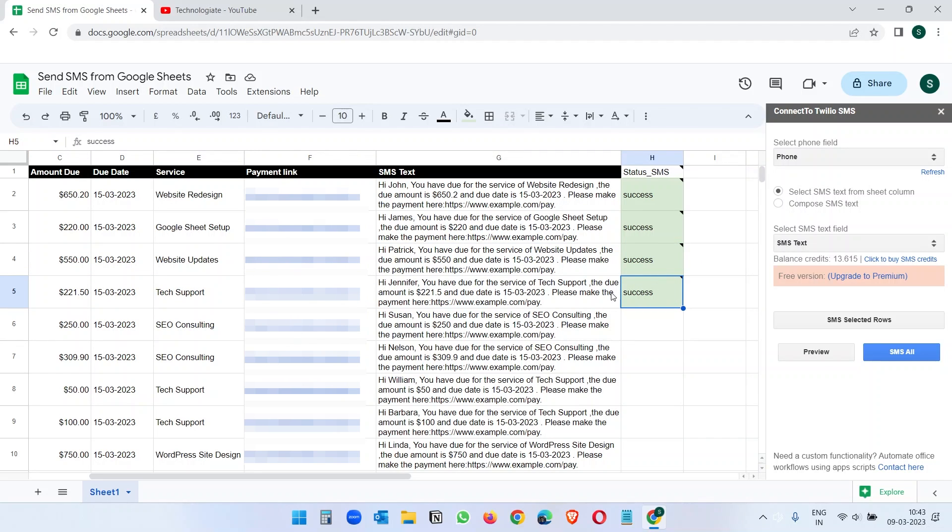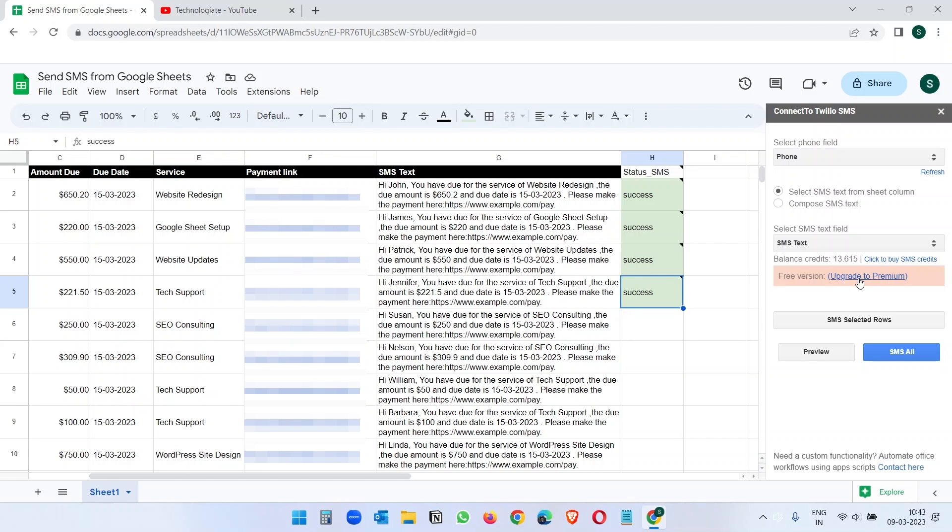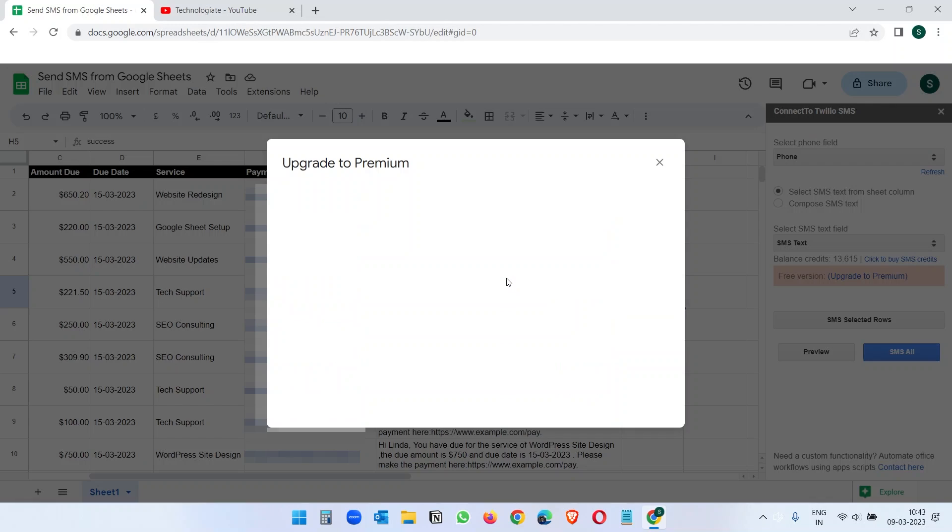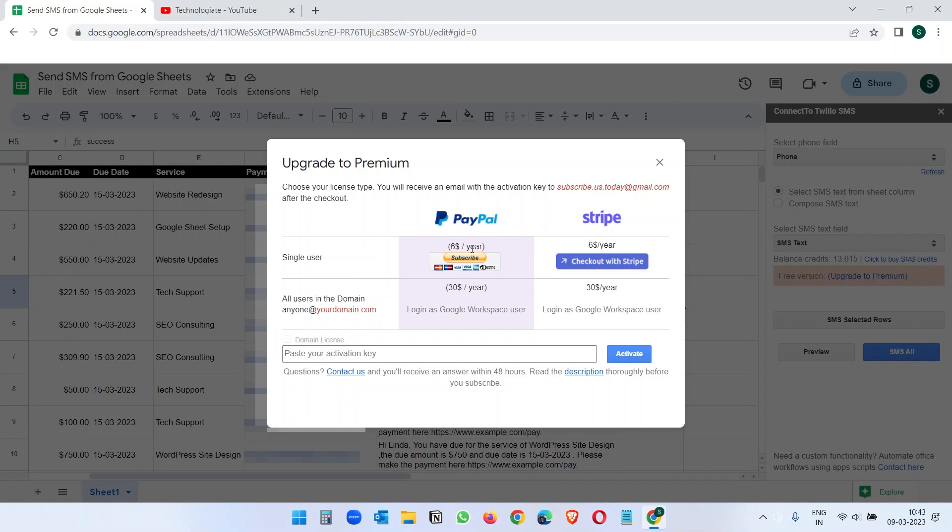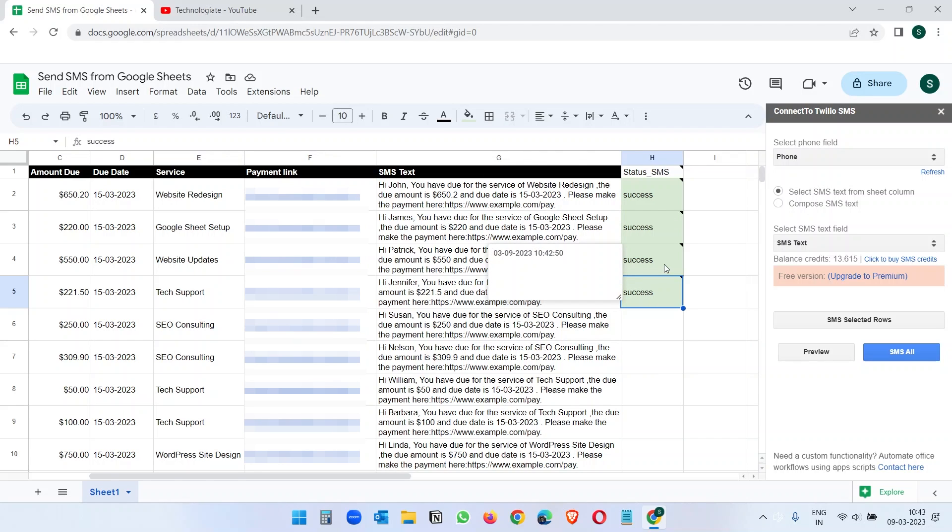Because the free version of this add-on supports sending SMSs two numbers at once, we need to select two rows at a time. Otherwise, you can get the premium version of this add-on which costs only $6 a year to send SMS to all the numbers at once from this Google Sheet.